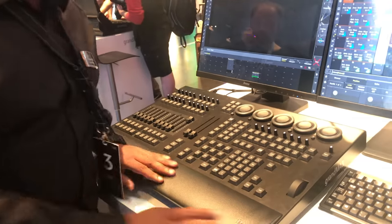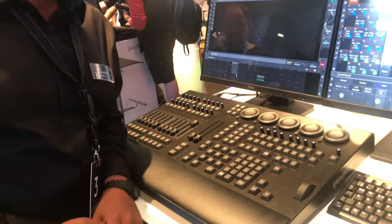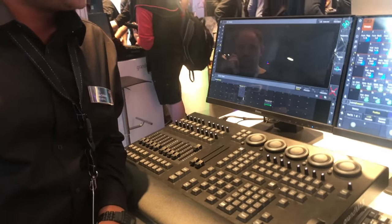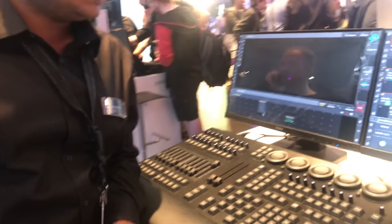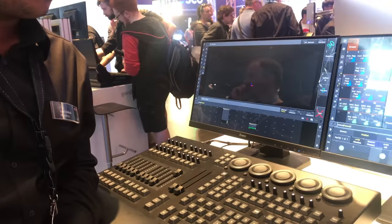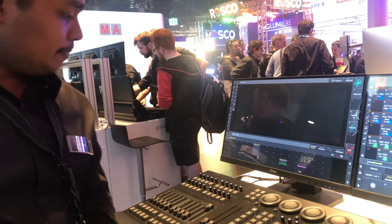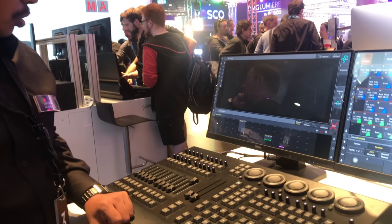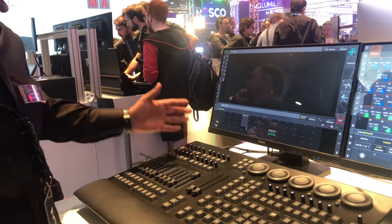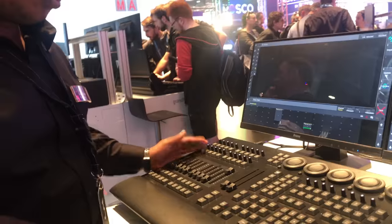This is the Command Wing that can be used on PC with Windows or with Mac OS. We can go through the executors, the hardware of the console.